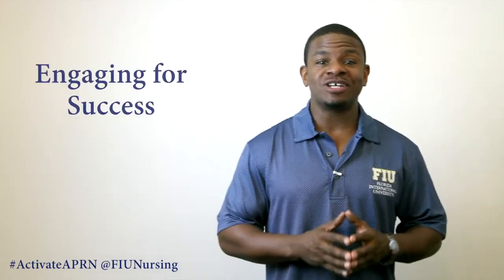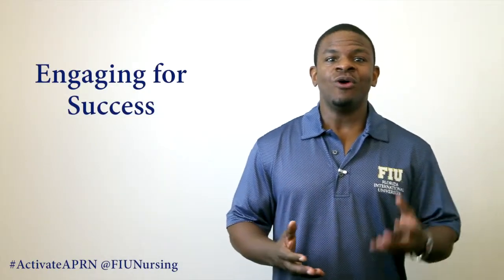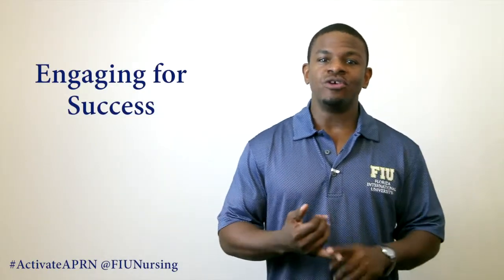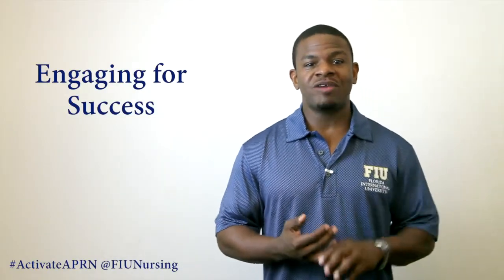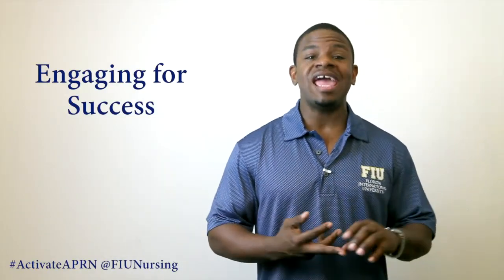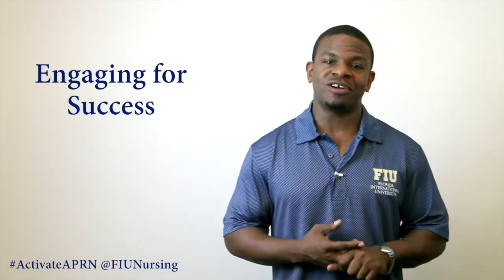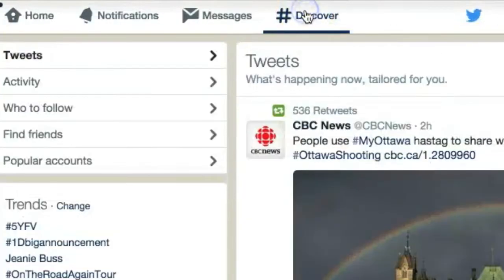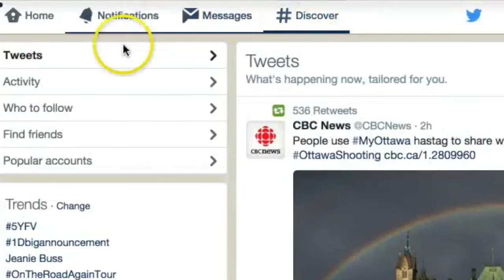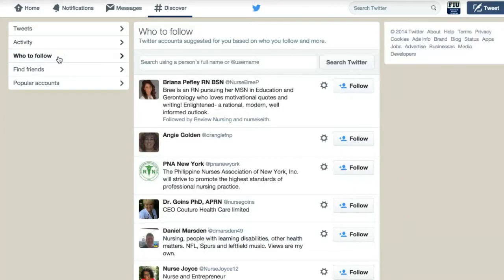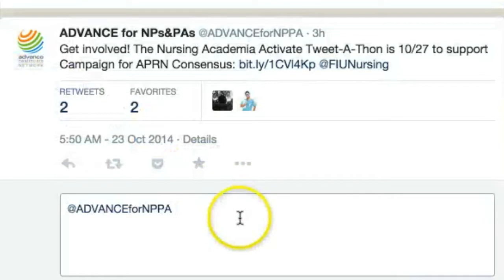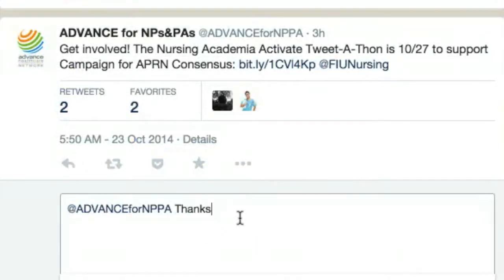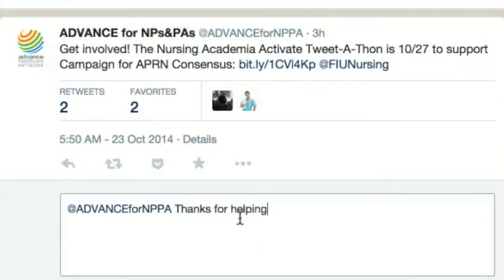Using Twitter search you can find others to connect with who are interested in nursing, nurse practitioners and the campaign for consensus. Finding people to talk to on Twitter shouldn't be difficult. The first rule of Twitter is: someone tweets you, always tweet back.